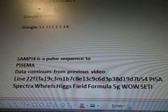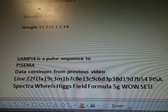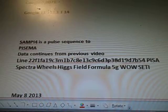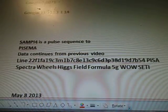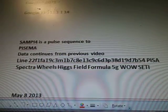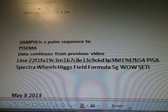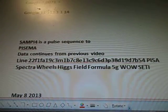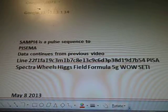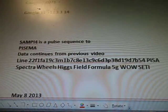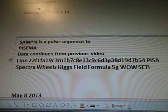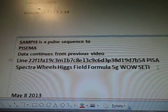SAMP14 Pulse Sequence Paisama continues the last video, which is line 22. So it's 7B54. Paisa, Spectra Wheels, Higgs Field Formula, 5G while steady. There's a big long line of data there.